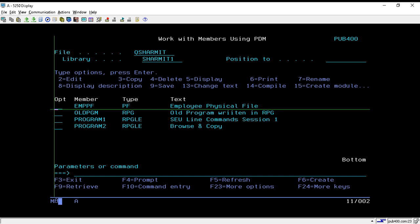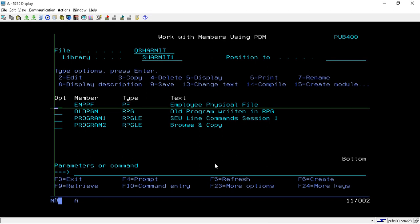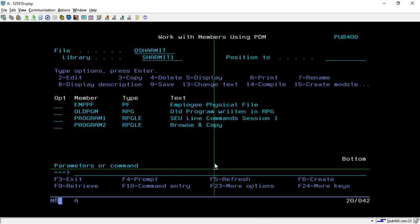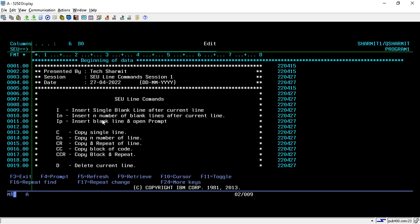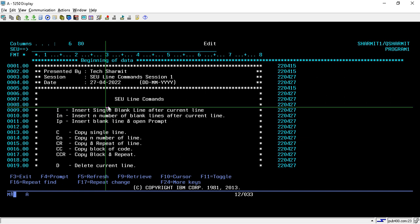Hello, welcome to Texture Myth. In this session we will discuss the SEU line commands. I have opened a program in edit mode using option two, and these are the commands we will discuss in this session.